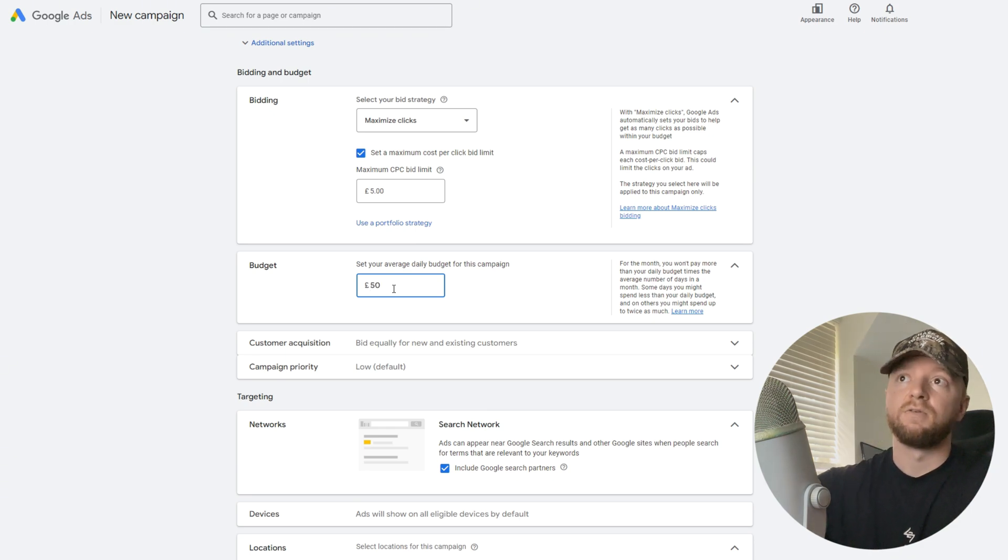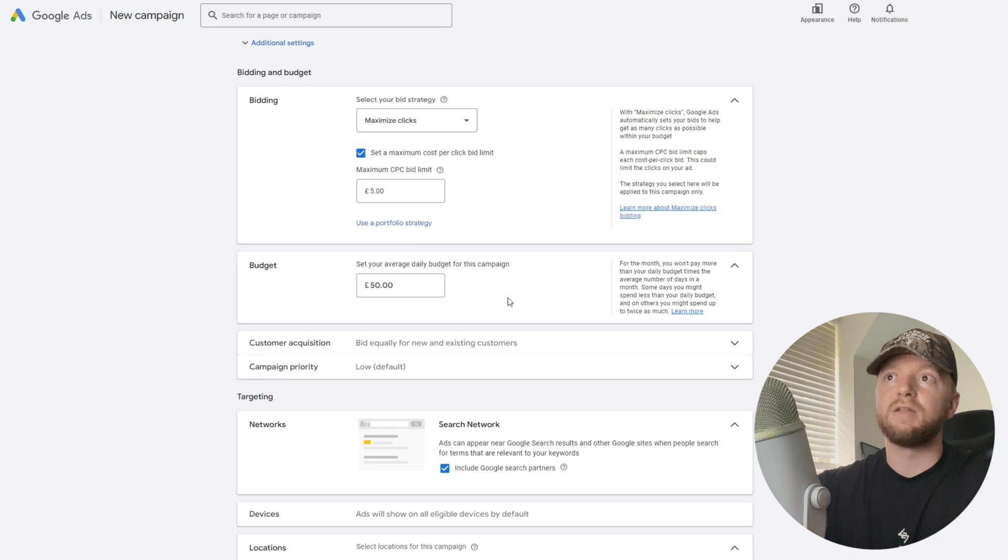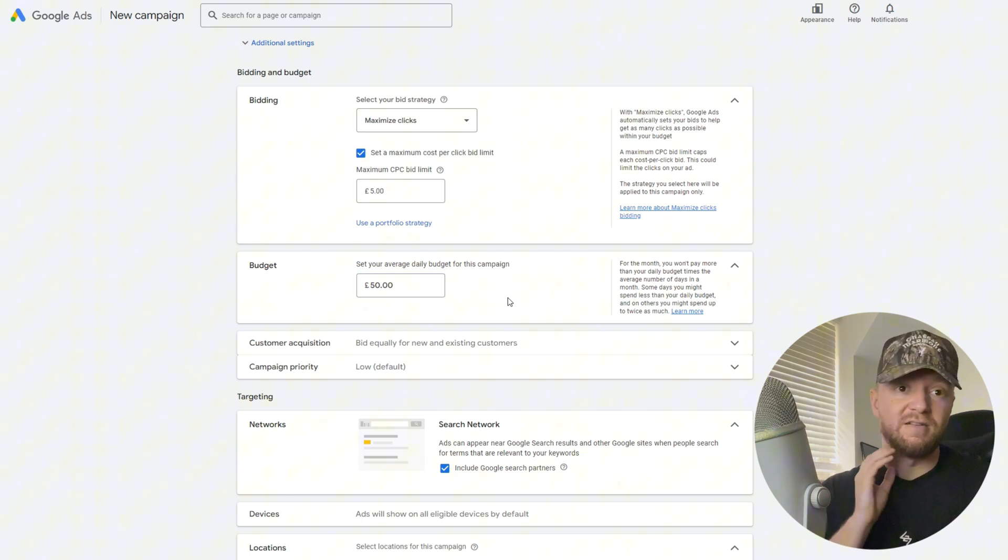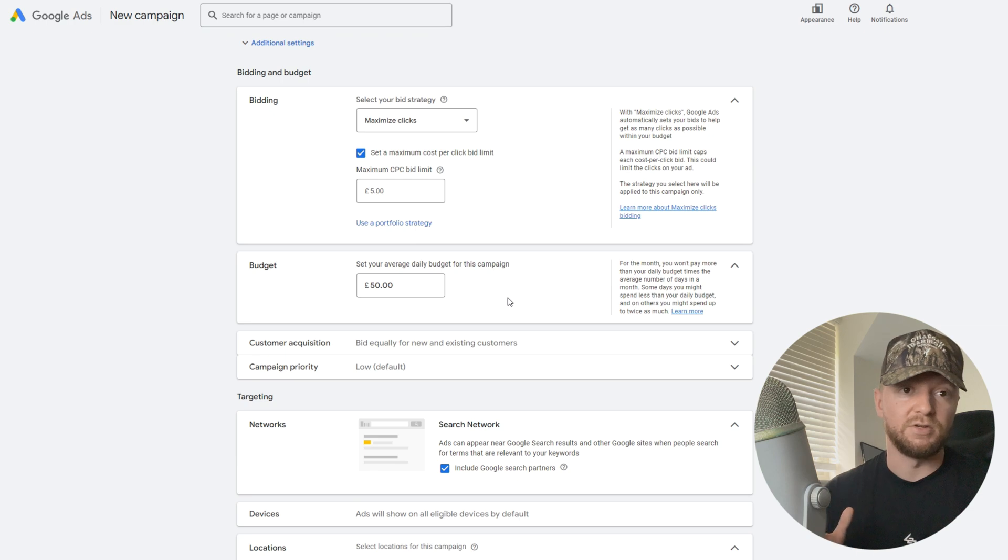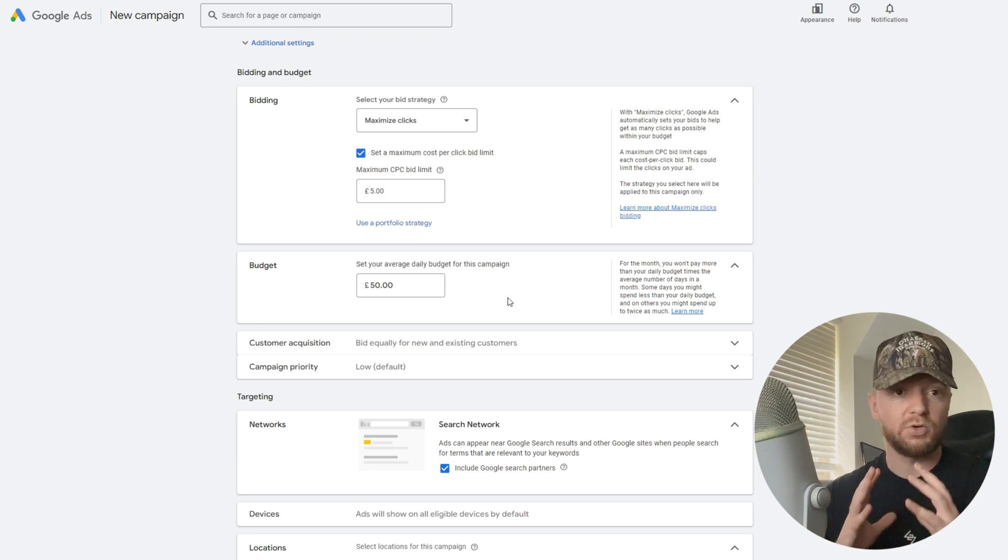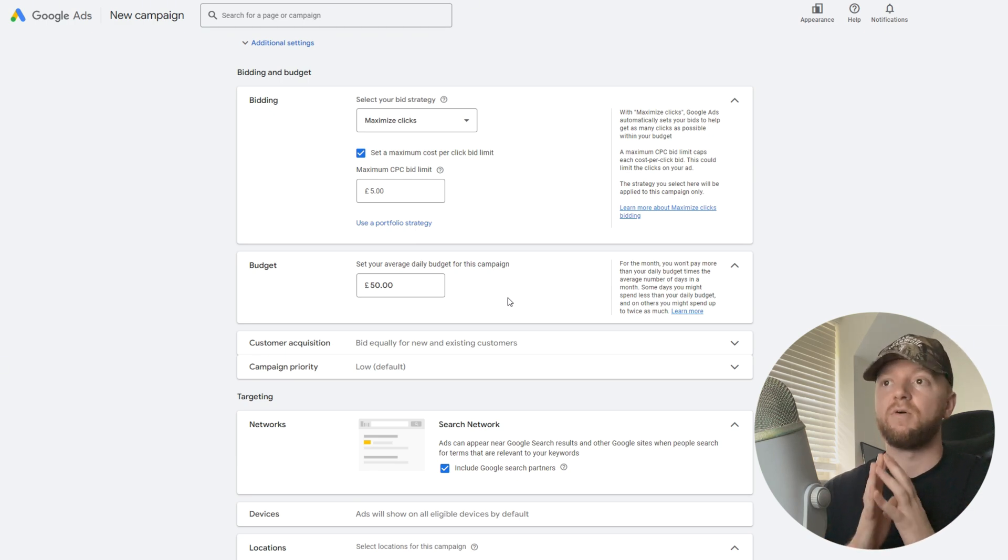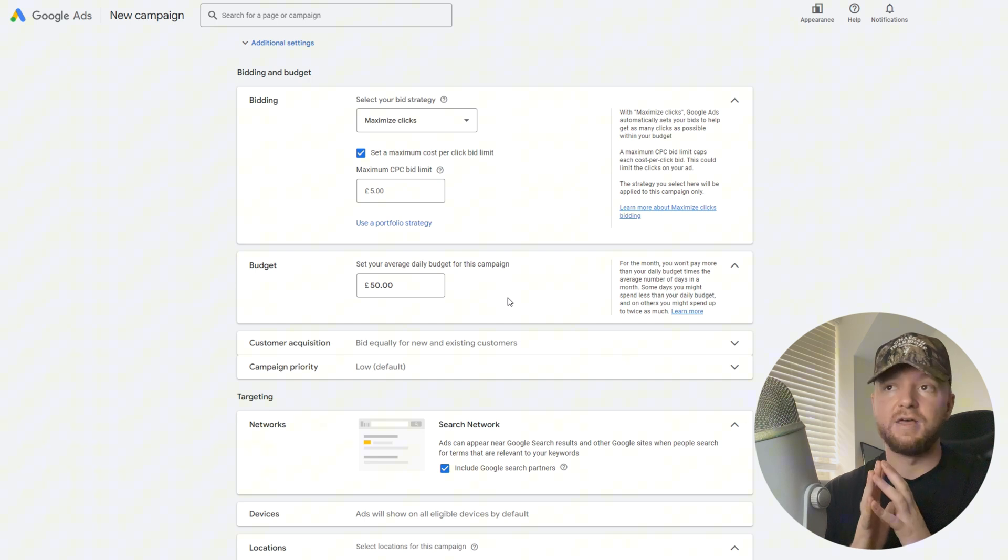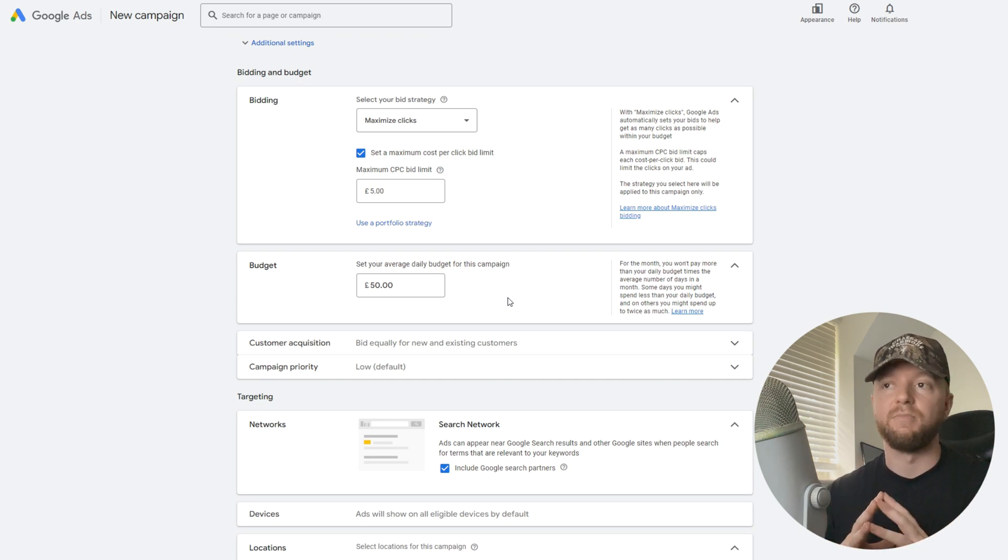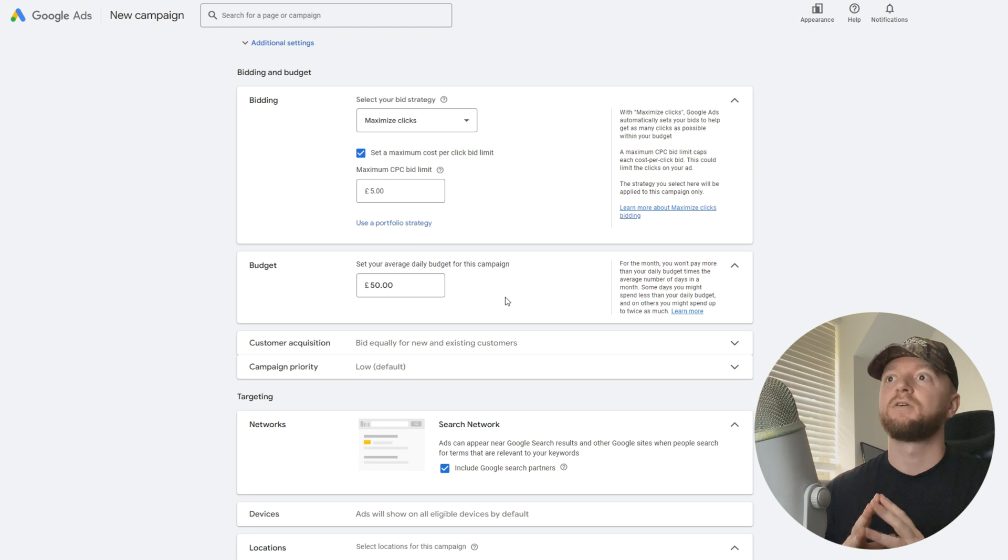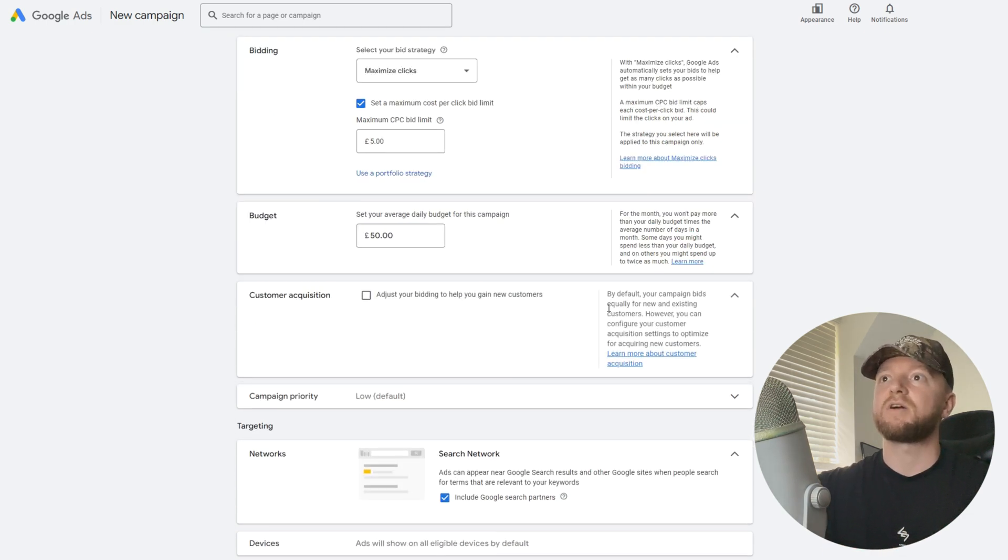I wouldn't recommend starting anything lower than getting 15 clicks a day, otherwise you won't be able to work with it. Make sure you're getting those clicks in from that budget and then you should be able to work with our data and scale up from there.